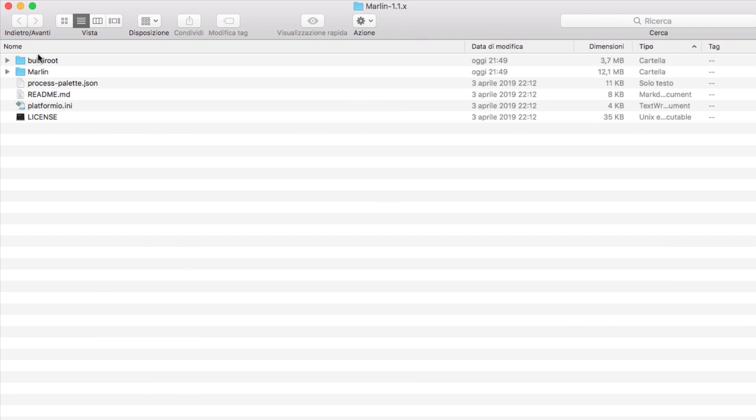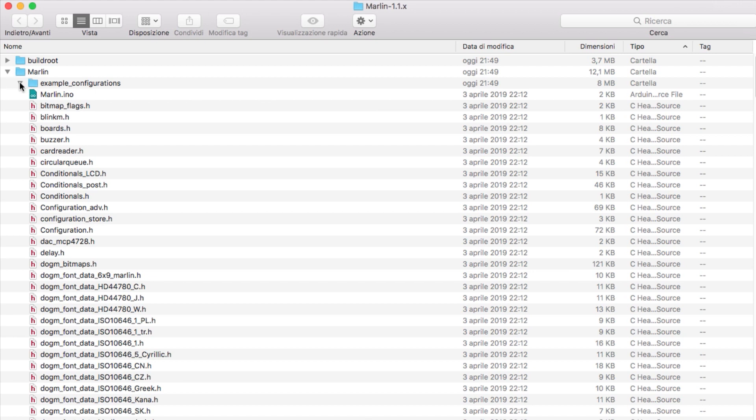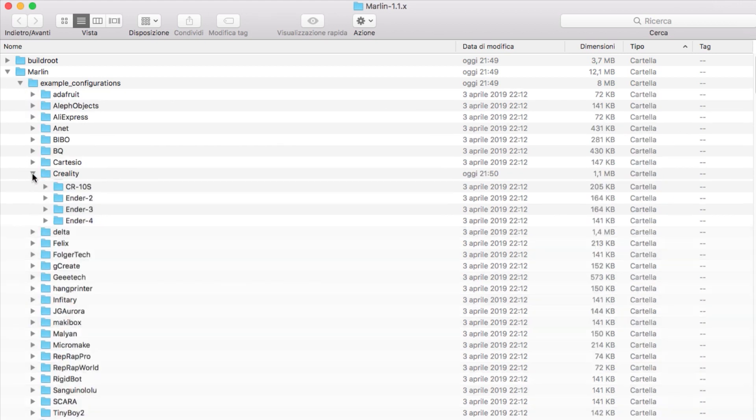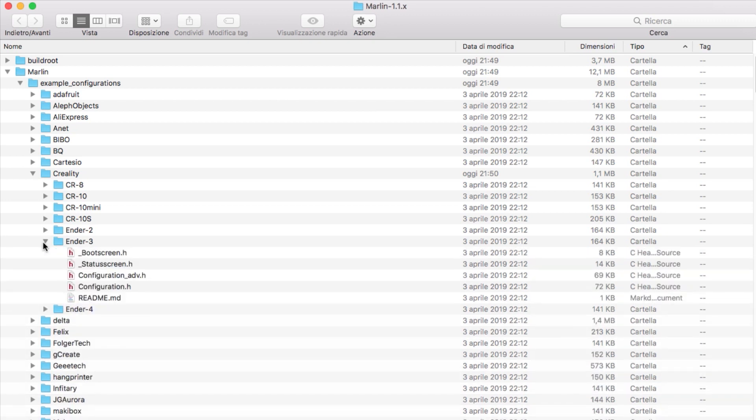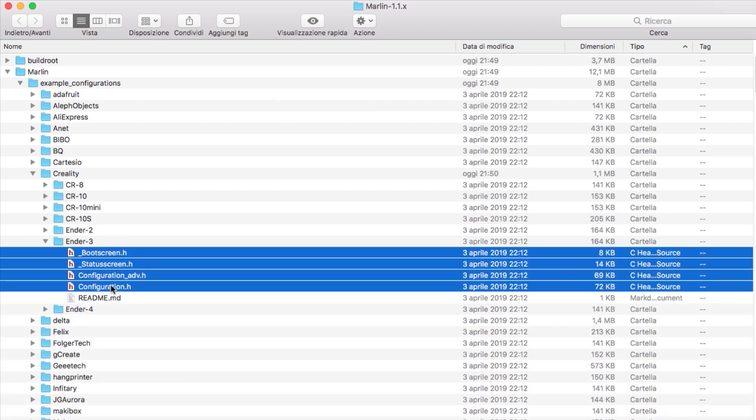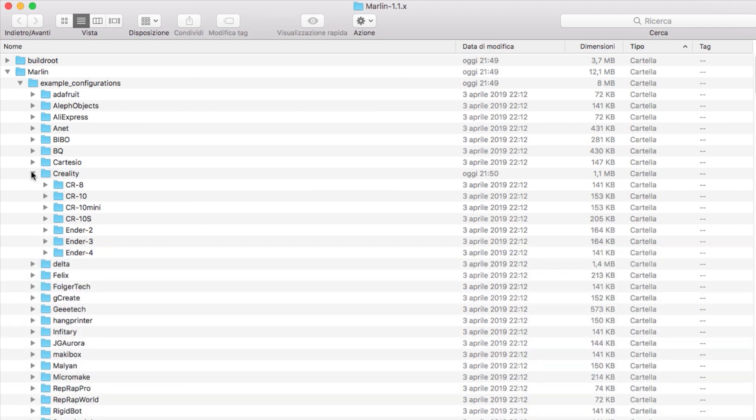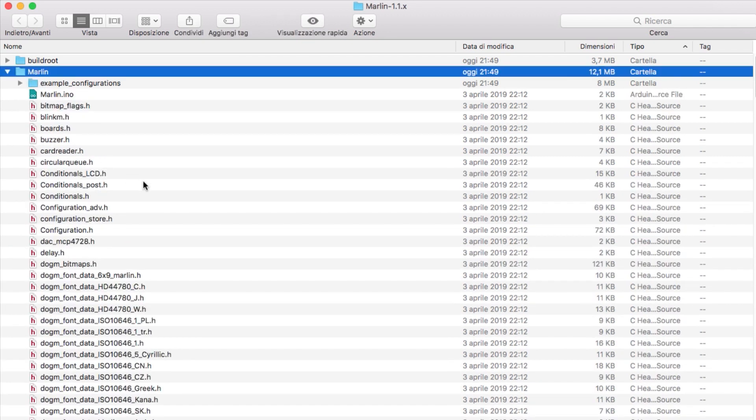After you've downloaded the Marlin files, navigate to the Marlin folder. If you go inside Marlin you will have example configurations. Go into example configuration, take the ones from Creality, take Ender 3, and then you will get these files. Select all the files, copy them, and put them inside the main Marlin folder and replace whatever is sitting in there.